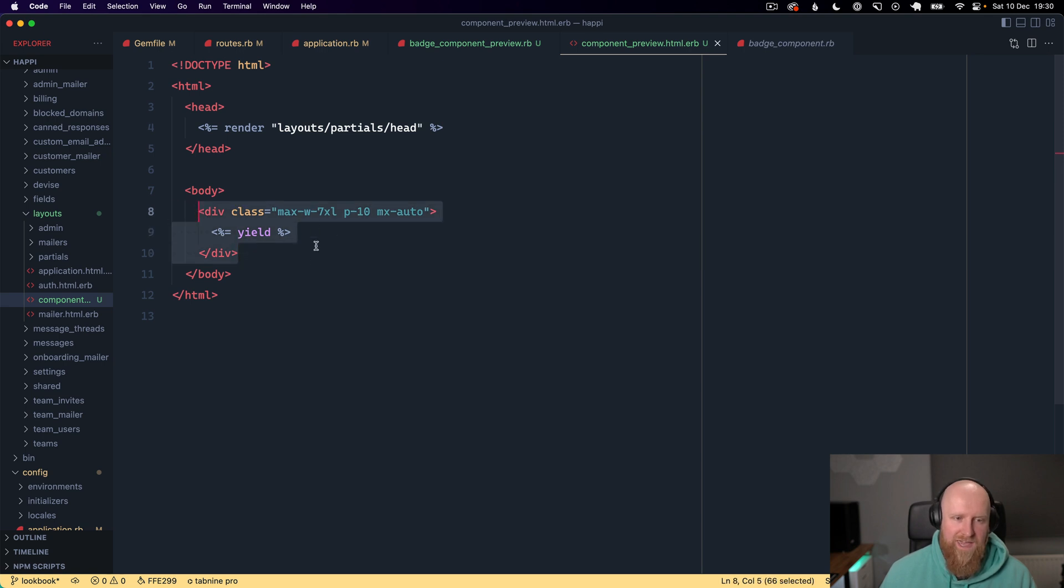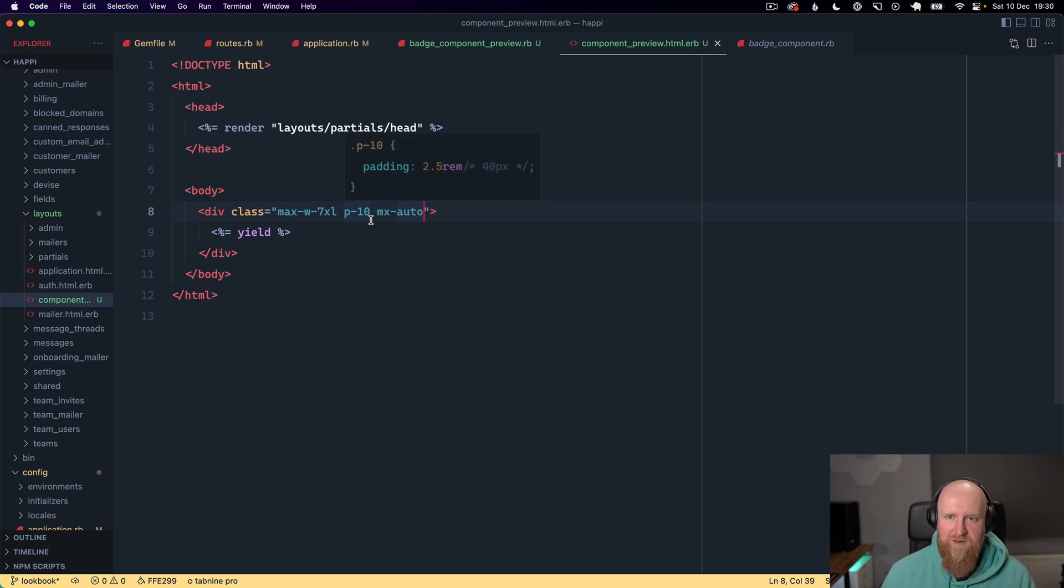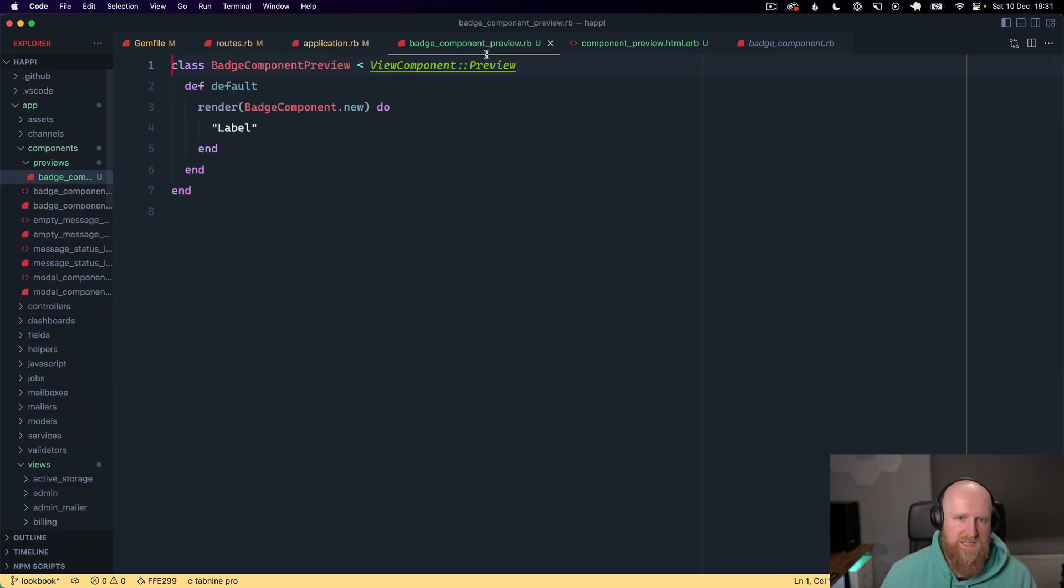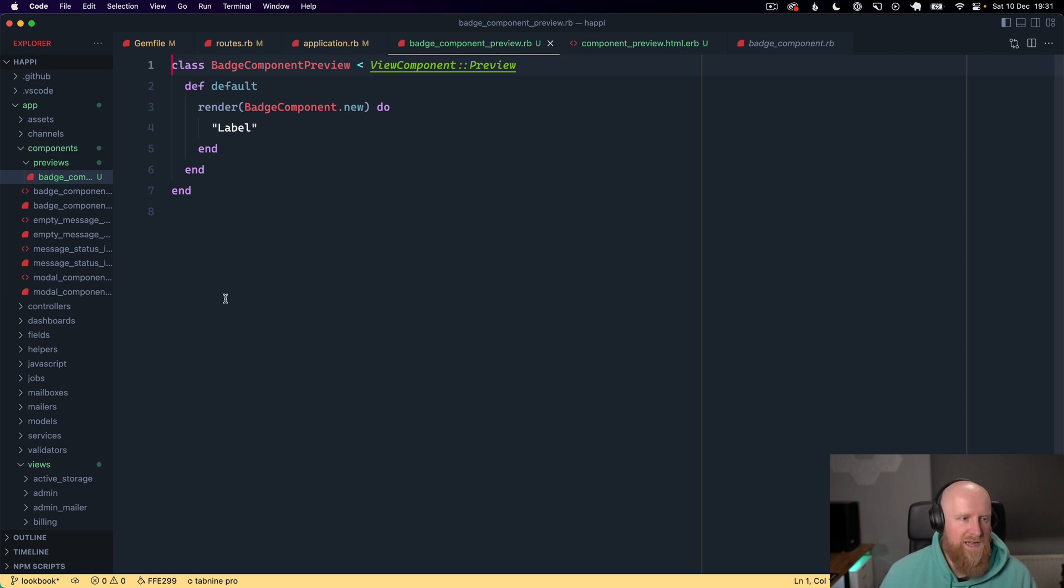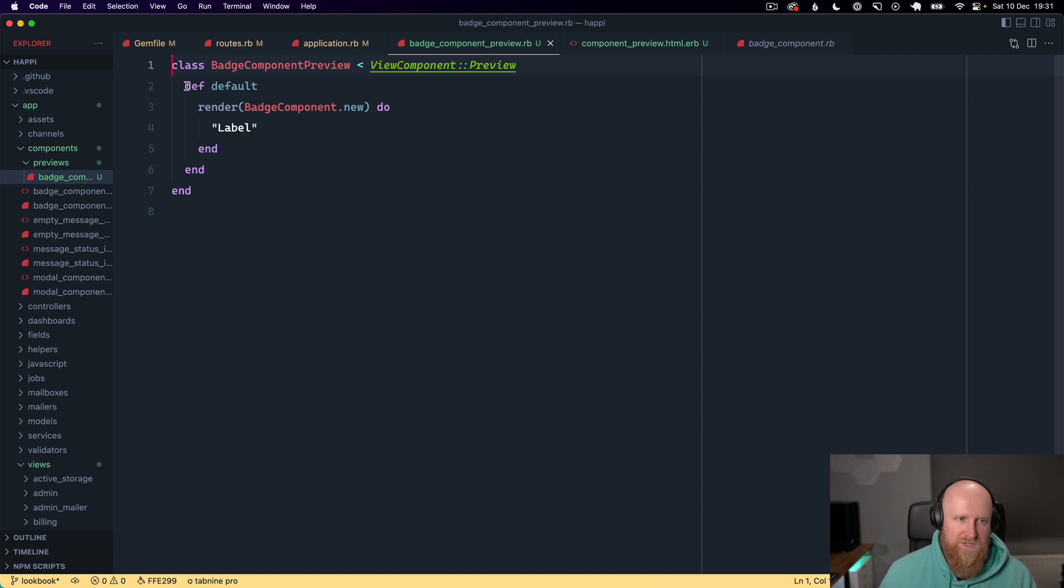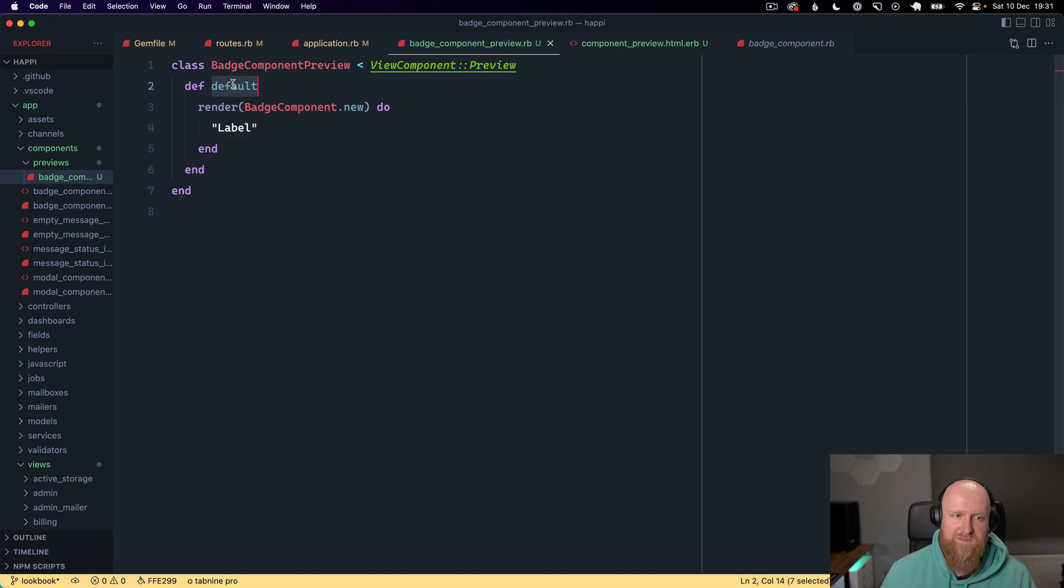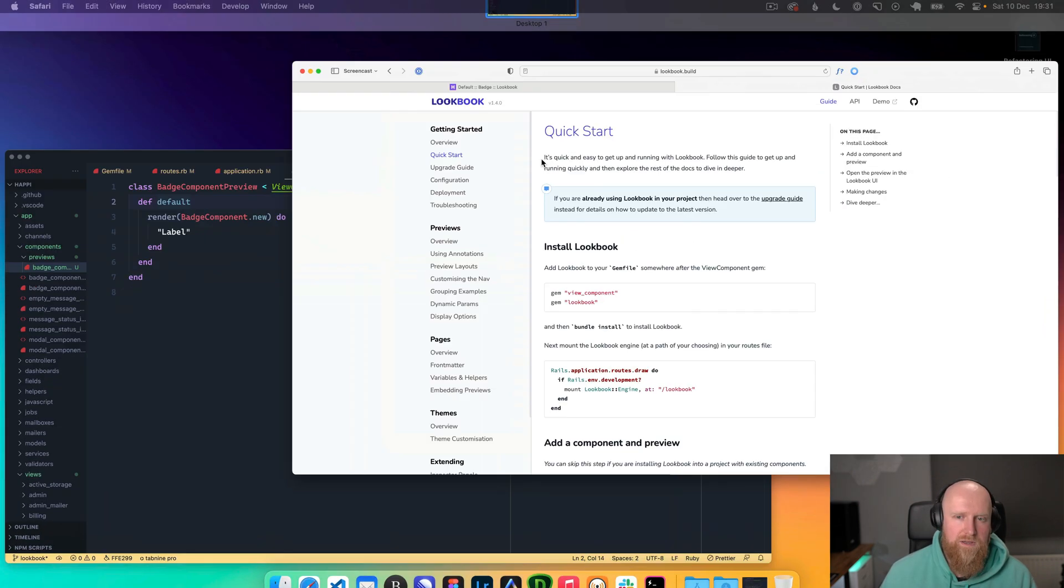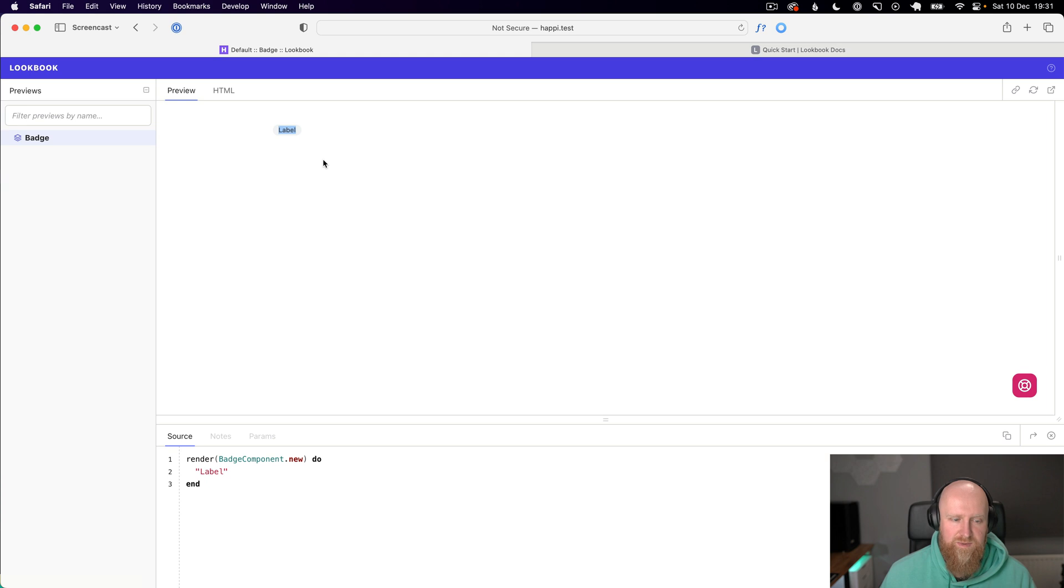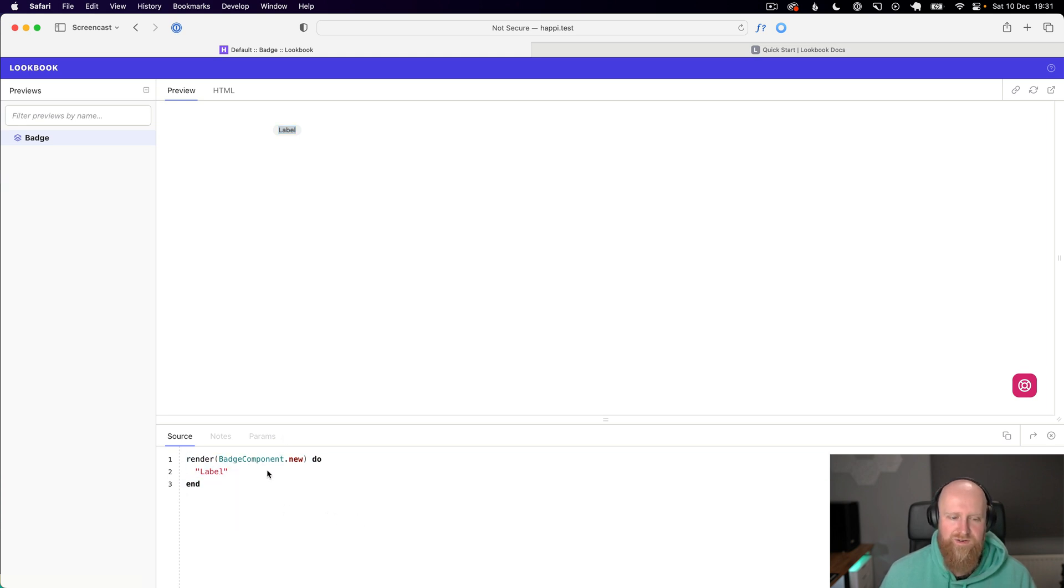The component preview file basically just uses this include to load the CSS and JavaScript and then puts the content inside a centered container with a bit of padding. The next thing to do is create your first component preview inside the previews folder. We have a badge component and this preview will create a preview for that. I've called the first style default and we render the badge component passing it a label. If we go to Lookbook you'll see we've got this badge component here.